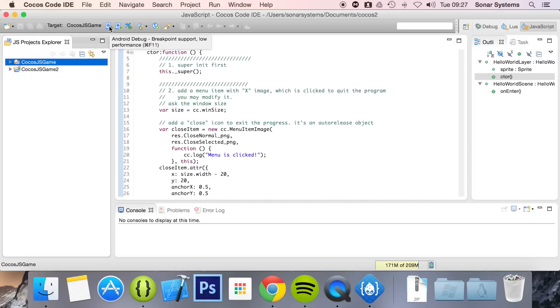So this is great if you're implementing new features and want to test them out with breakpoints. This is great when you're confident it's working and you just want to see its raw performance.